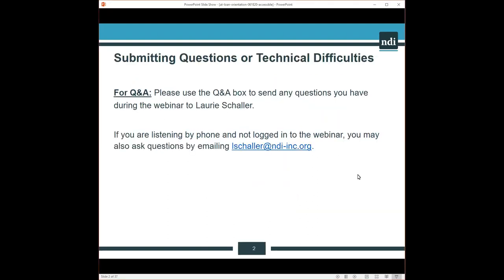You're welcome to submit questions as we present today. Please use the Q&A box to send any questions you may have during the webinar. If you are listening by phone and not logged into the webinar, you may also ask questions by emailing lschaller, L-S-C-H-A-L-L-E-R, at ndi-inc.org.